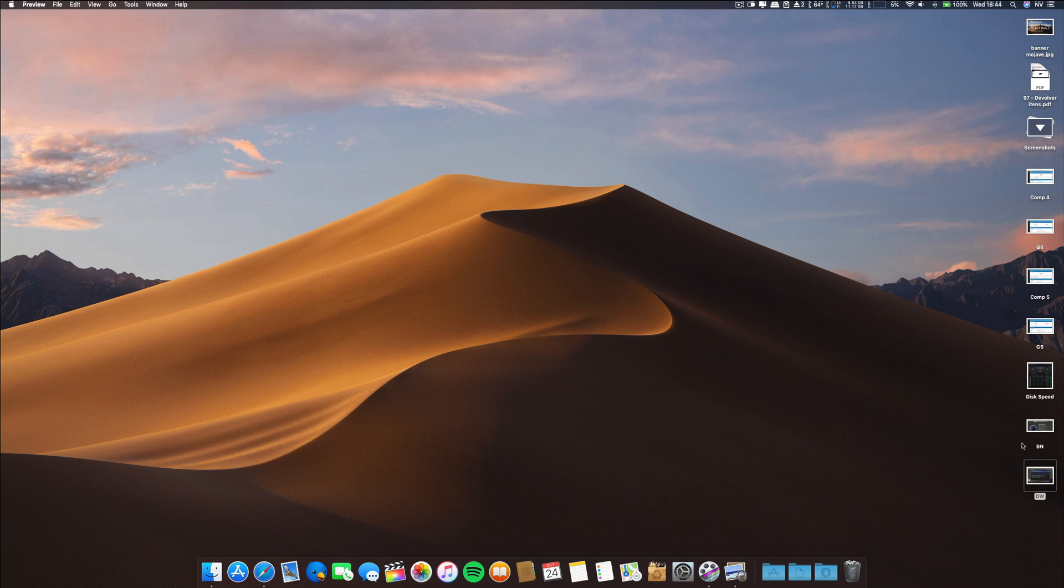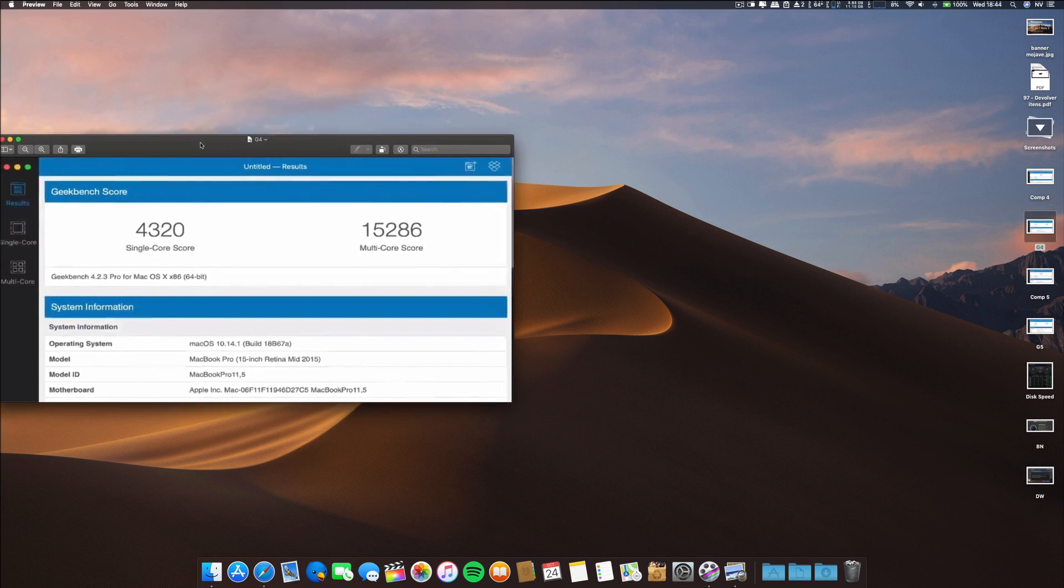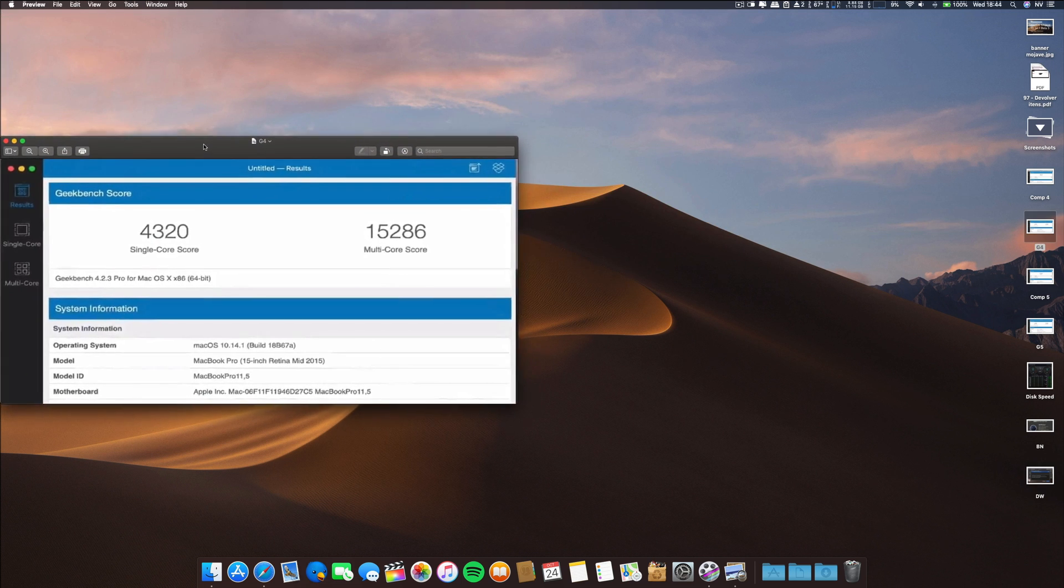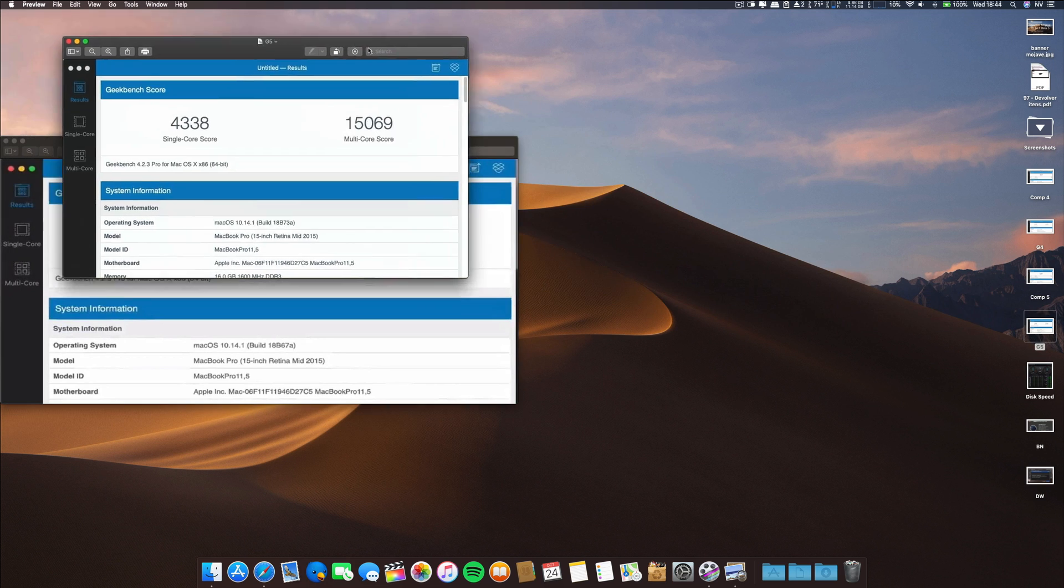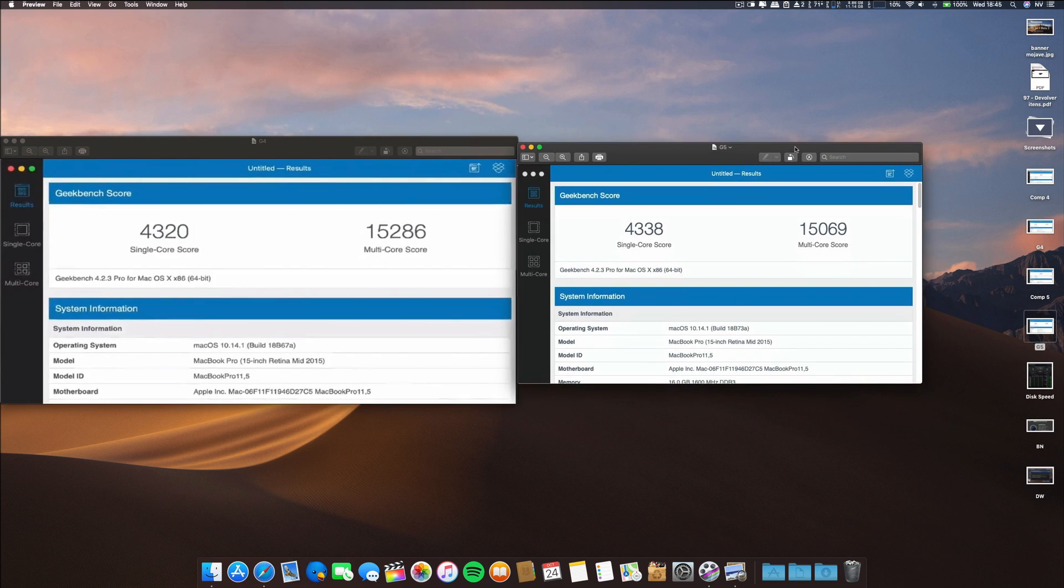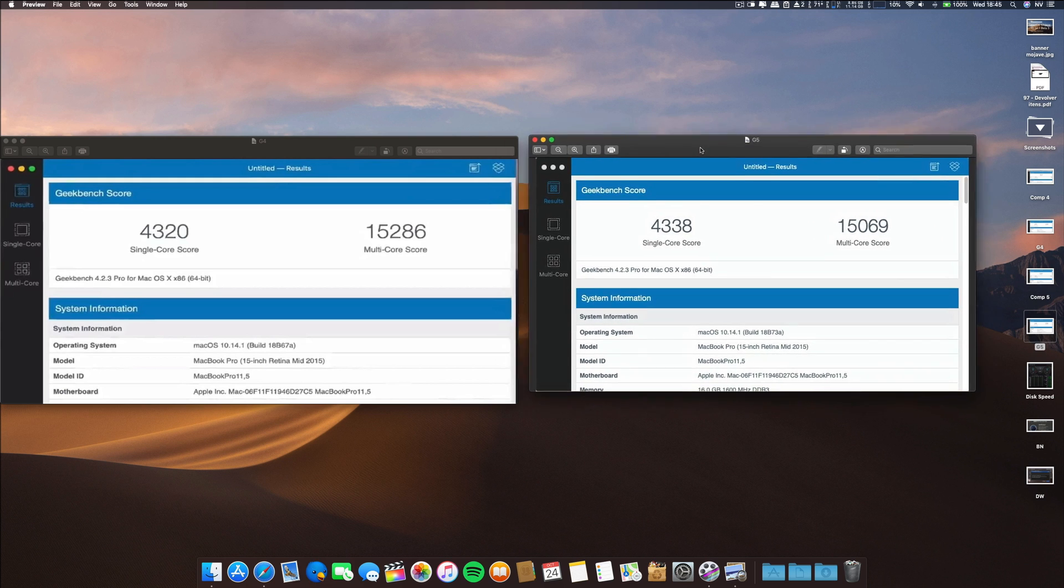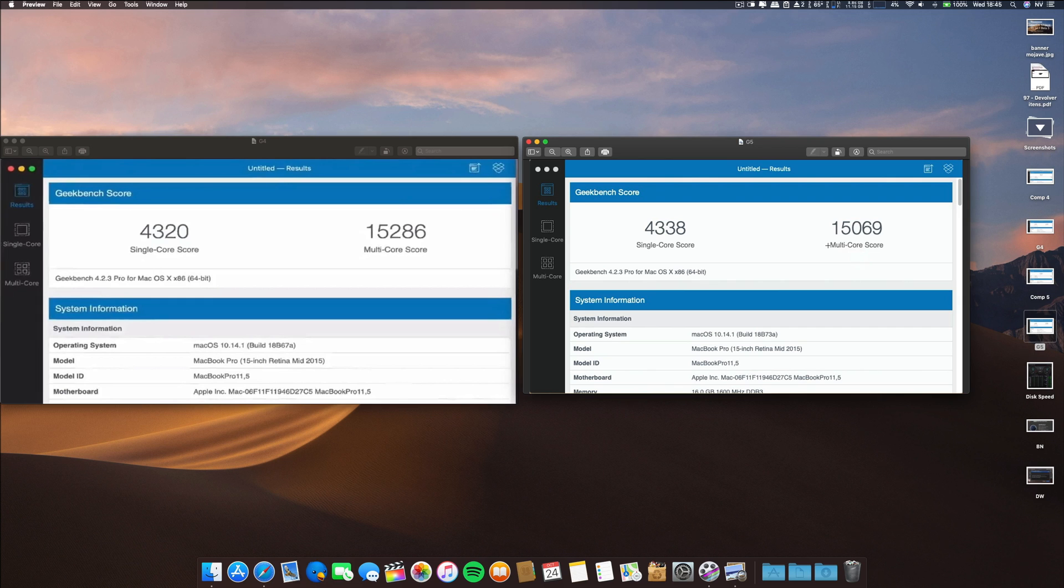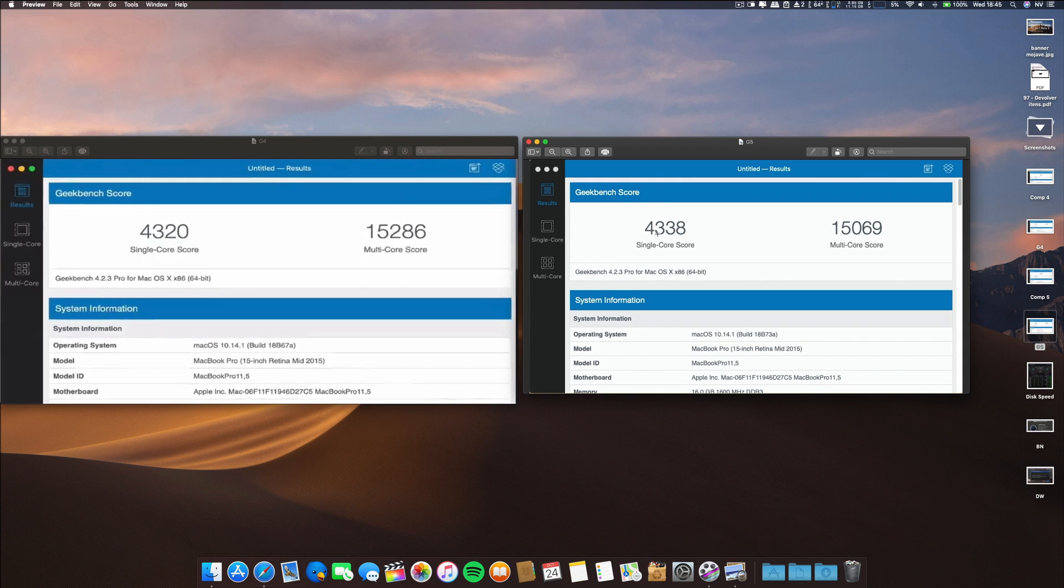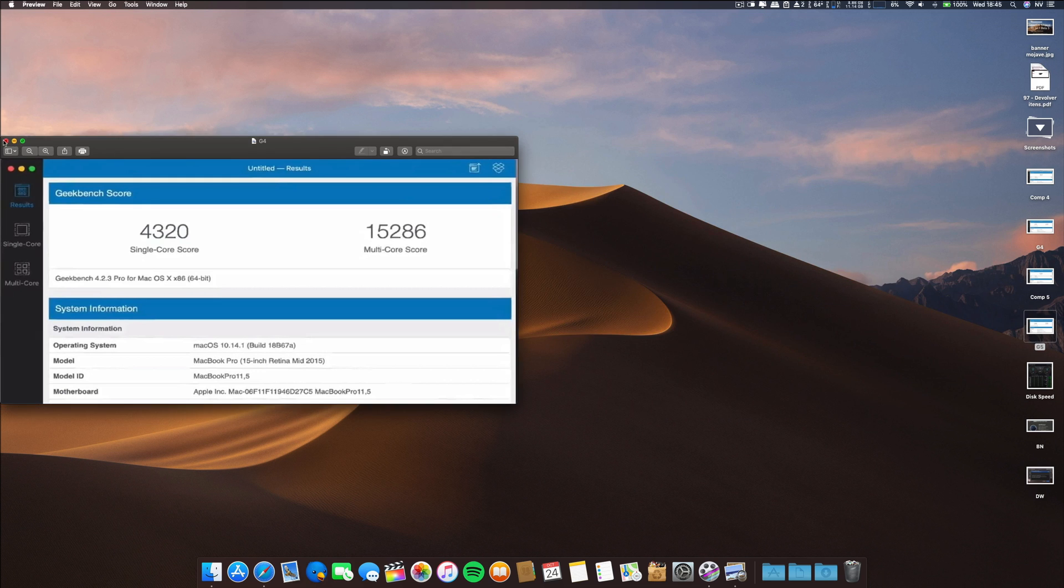Regarding Geekbench, this was the result from Beta 4, and Beta 5 has a slightly lower result on the multi-score. Nothing major, but it is a decrease and we are seeing this as a trend since we began these betas of 10.14.1. A slight increase on the single core here on Beta 5.